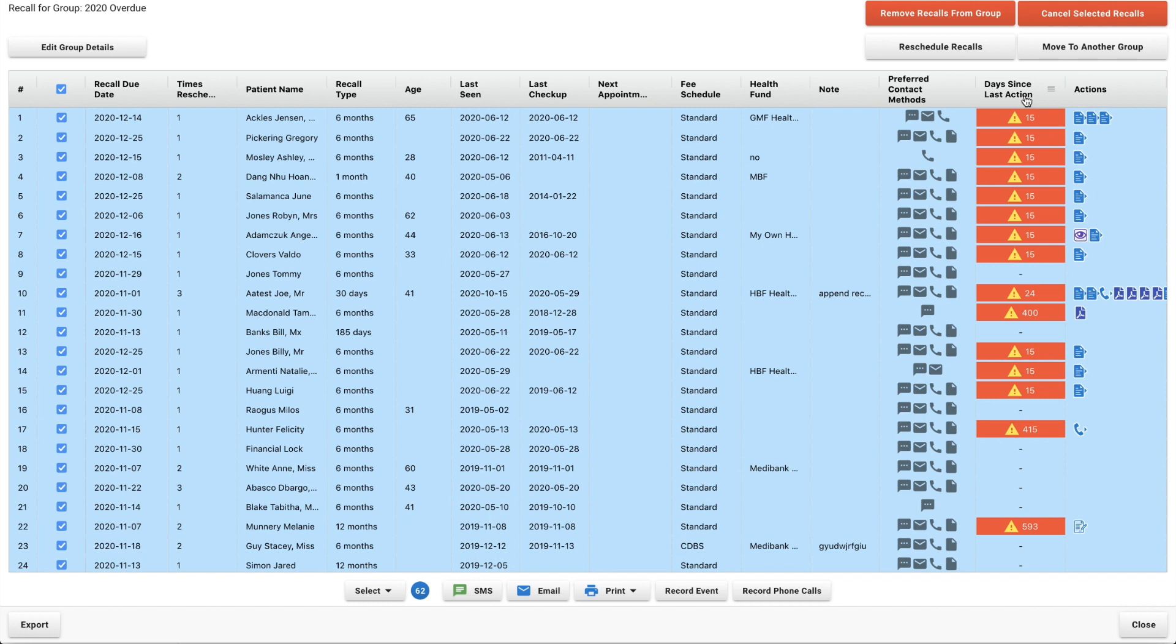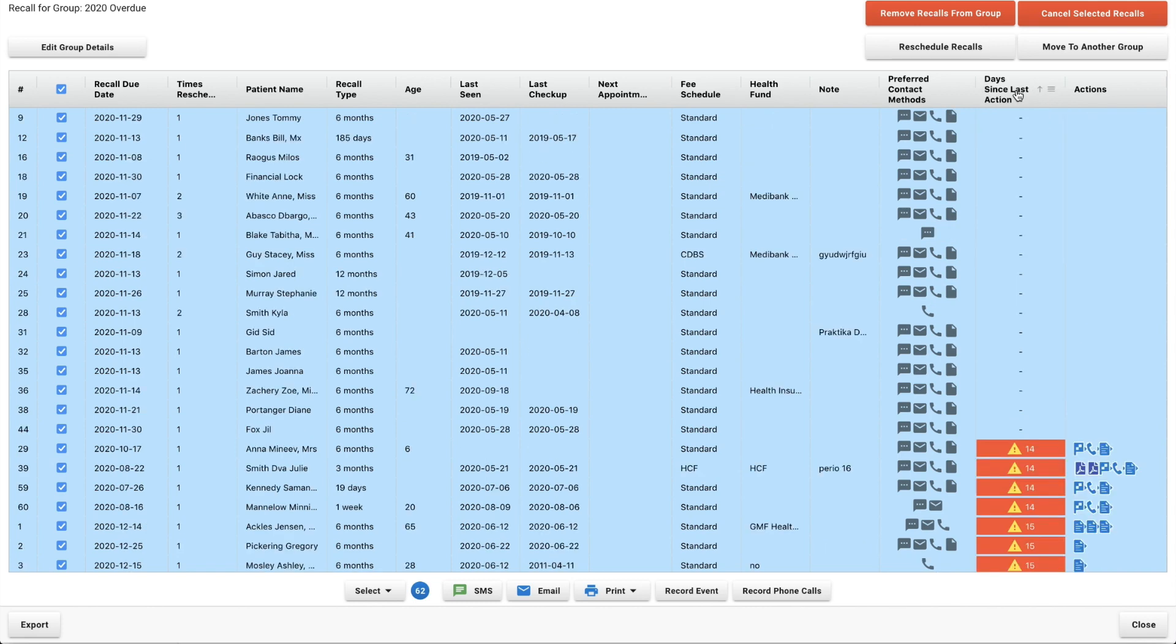Your practice may operate a little bit differently and that's absolutely fine. But just try not to let this figure get too high because the longer it's been since you've contacted them, the less likely it is that you're going to get them to rebook for an appointment. You can order these by days since last action. Some of these patients you've never contacted, so I'd start there.